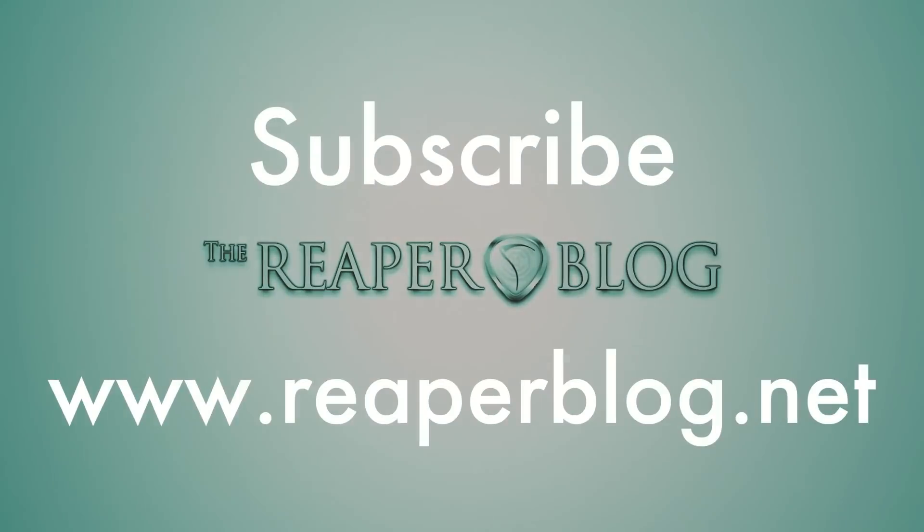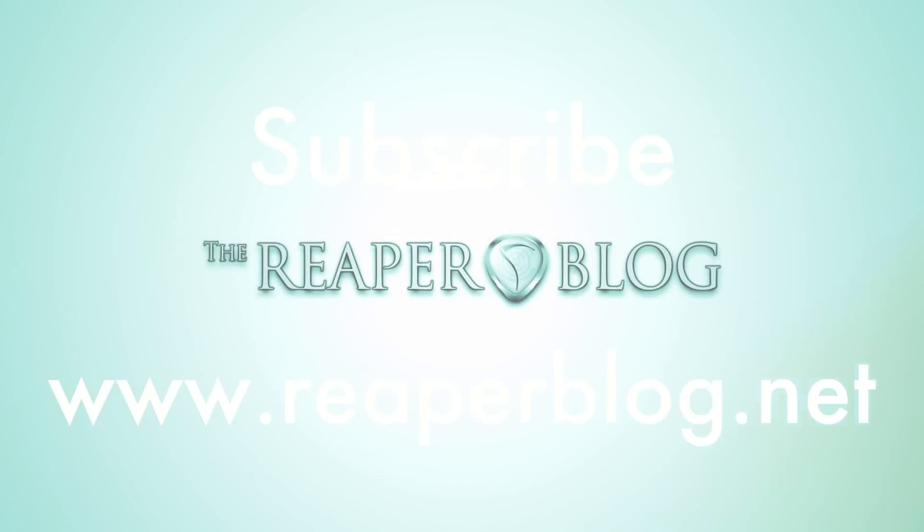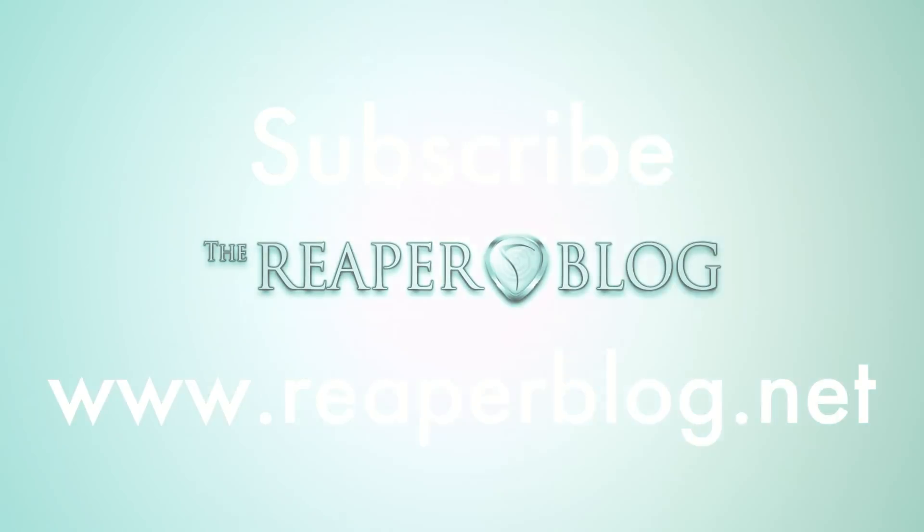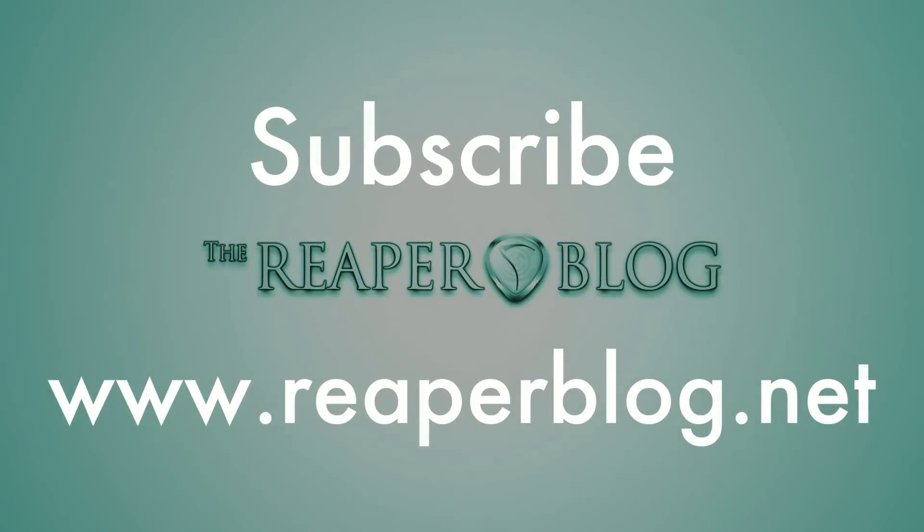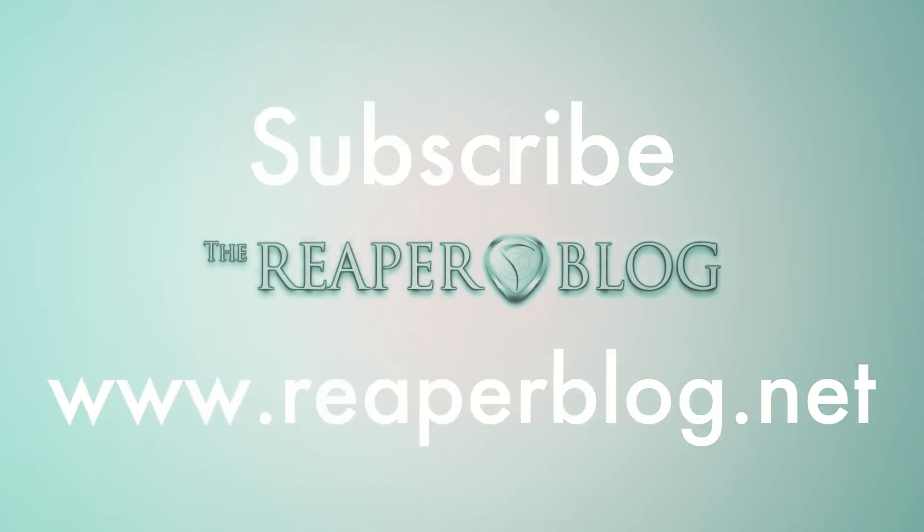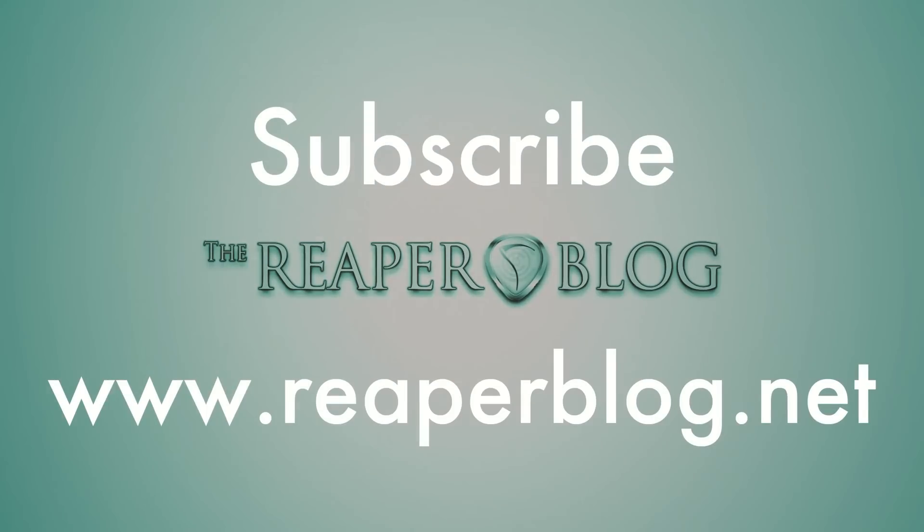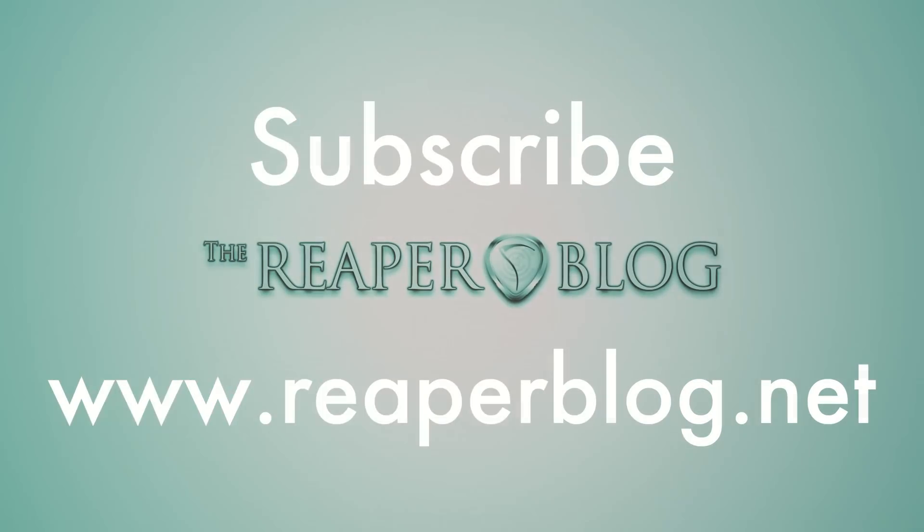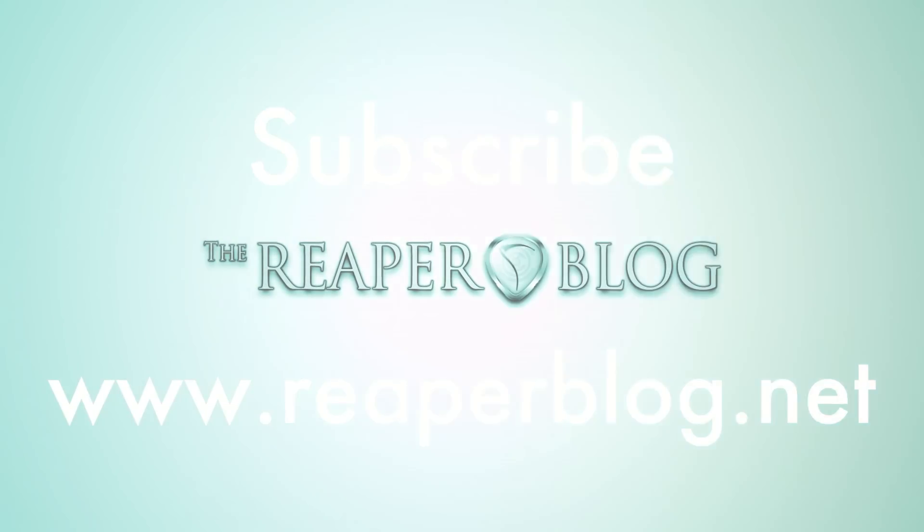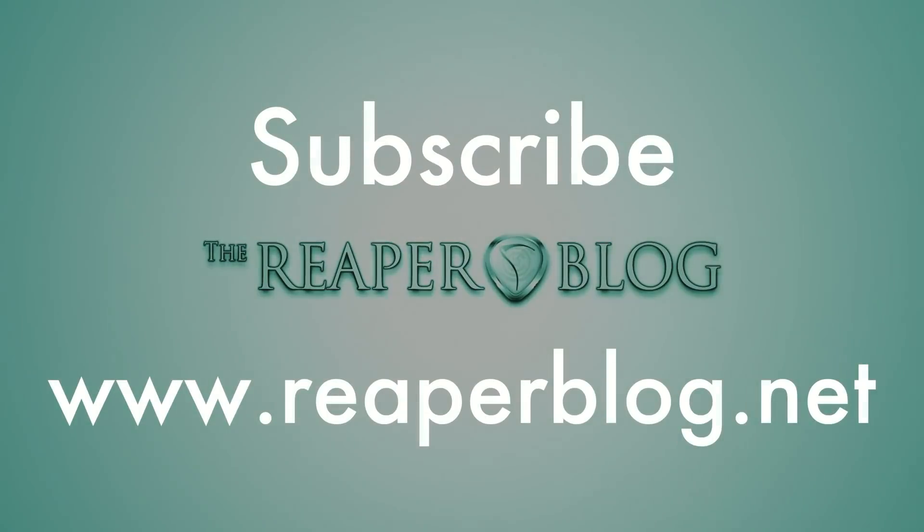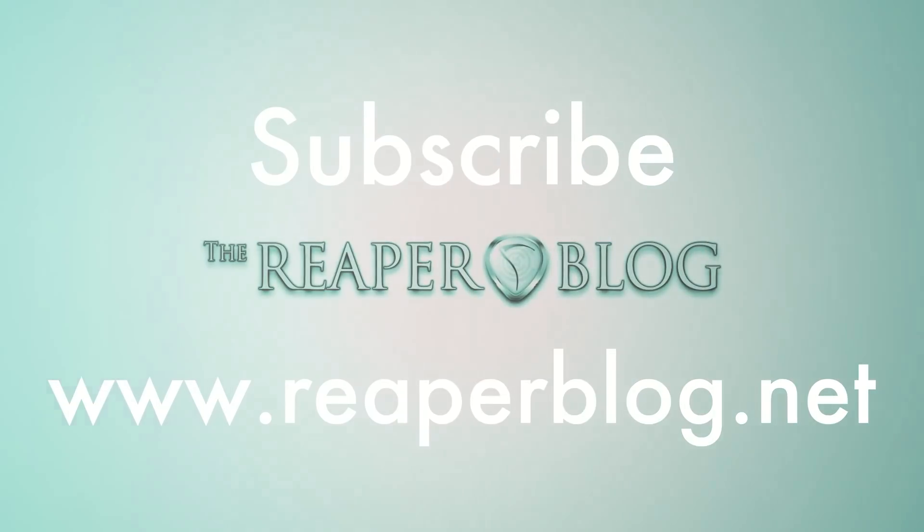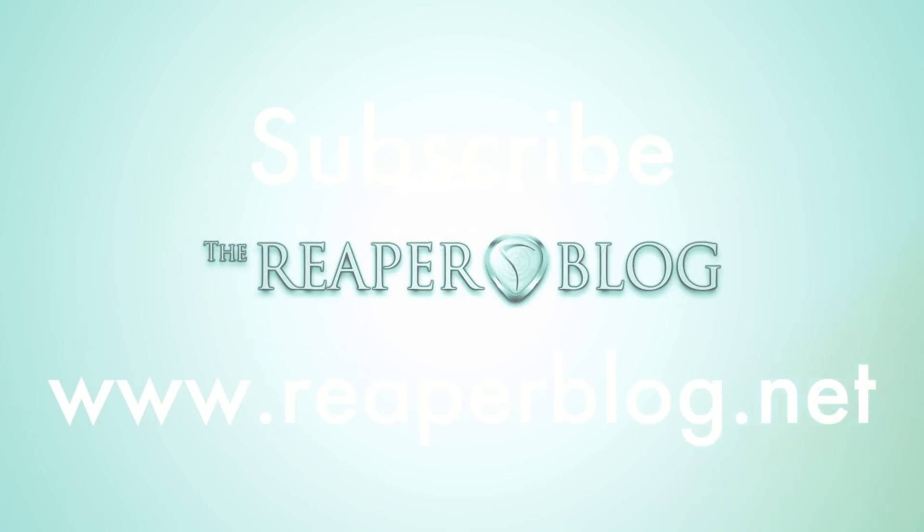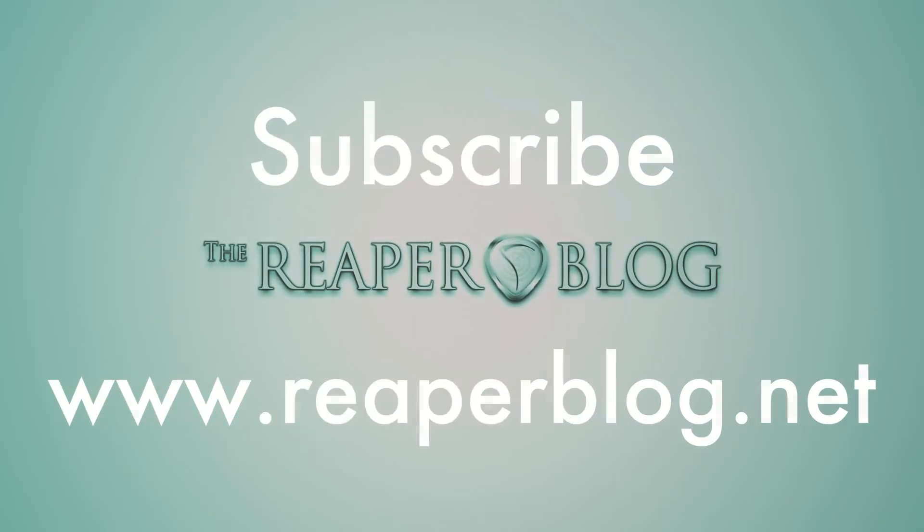You can also go to patreon.com slash the Reaper blog and sign up for a monthly pledge of $2, $5, whatever you can afford or whatever you would like to pledge. And it really helps. Once again, thanks a lot for watching. Visit reaperblog.net for a lot more tutorials.